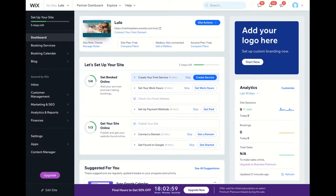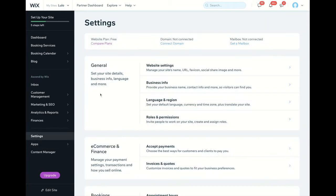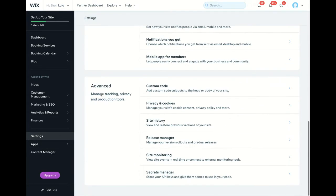Part two of getting your website GDPR compliant is to make sure you have a cookie pop-up banner. To do that, go to your dashboard, go down to settings, and click on advanced privacy and cookies.